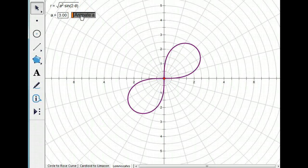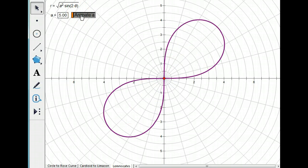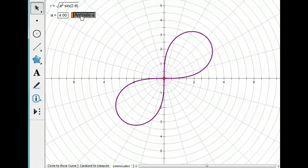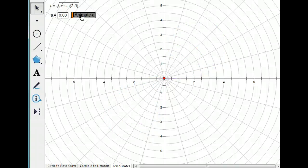But here's what happens. As A increases, so does the size of the petals on the lemniscate. So that's pretty basic. That's about all that it does.